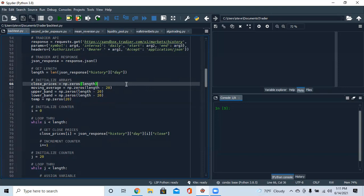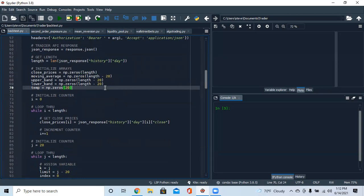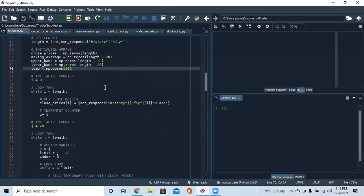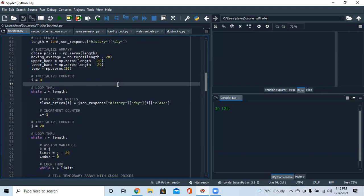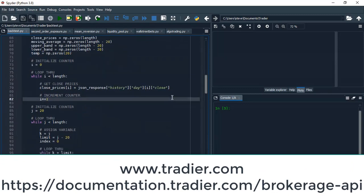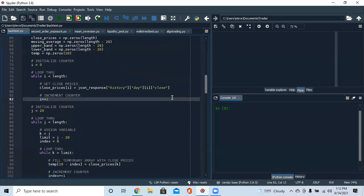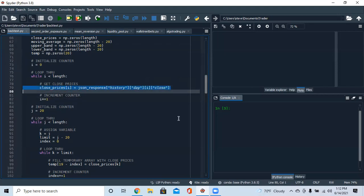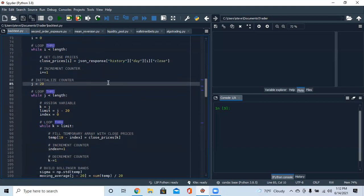The moving average, upper band, and lower band arrays are the same length as the prices minus 20, because the first 20 days make up the first moving average — day 20, 21, and so forth. We also have a temporary array of length 20 to store data. We start with counter i equals zero and loop until i exceeds the length, filling the closed prices array.